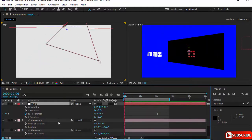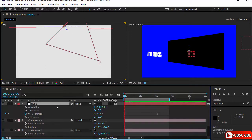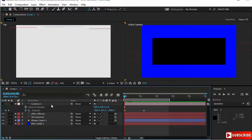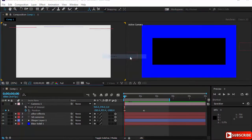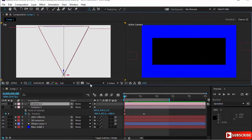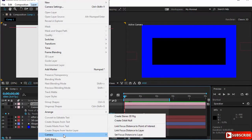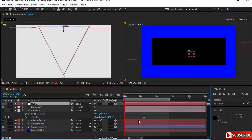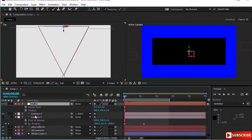I'll delete the null and the camera, then create a new camera — 35 millimeter will do. Now I'll select the camera, go to Layer, then Camera, and choose 'Create Orbit Null.' Look at what happened — After Effects has created the null and set everything up automatically. This is a small script but very helpful.